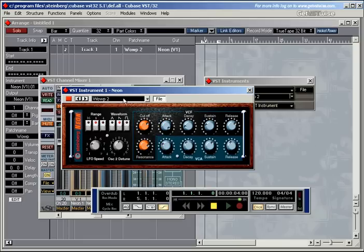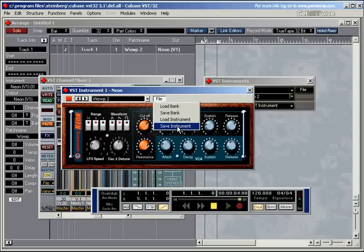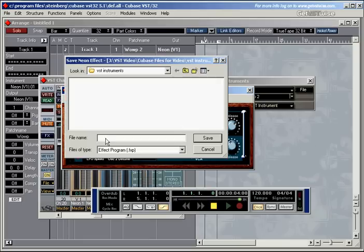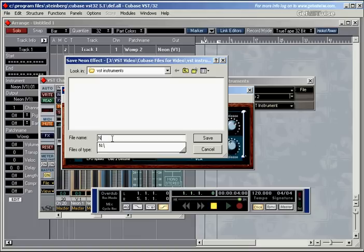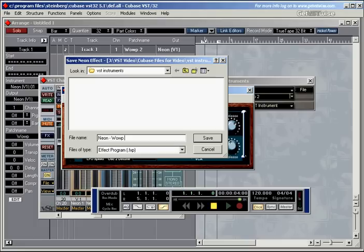So I'm going to save it now. I'm going to save instrument and call it, it's a neon patch. And I'll call it whatever it was called on the instrument, or two.